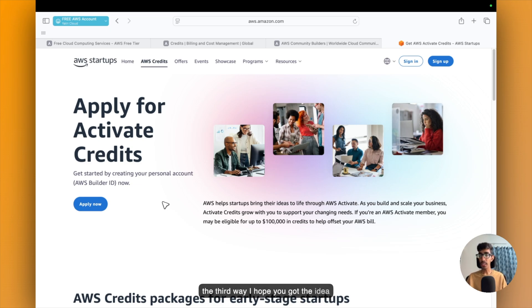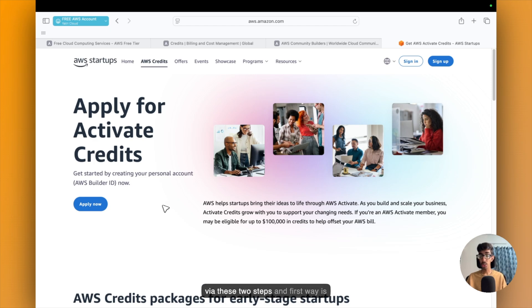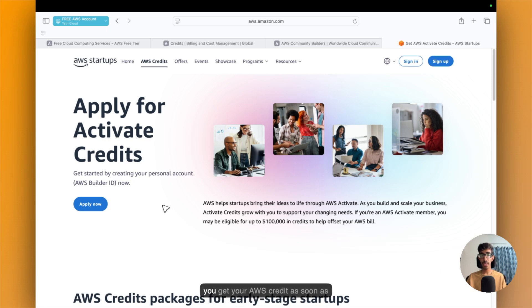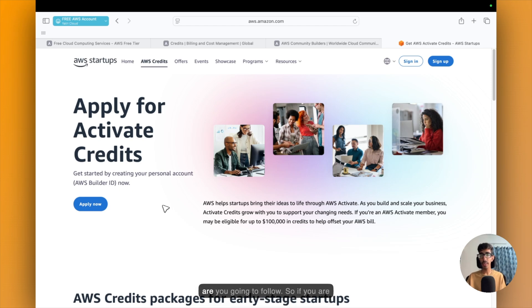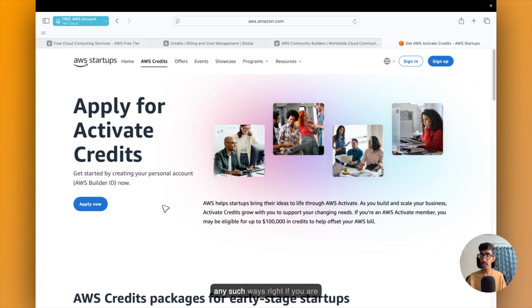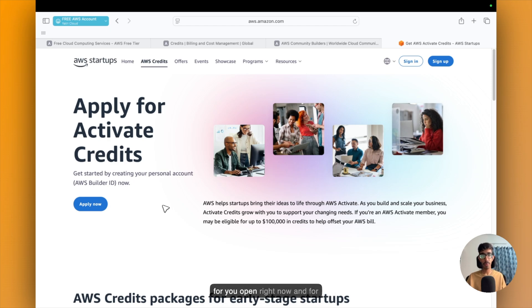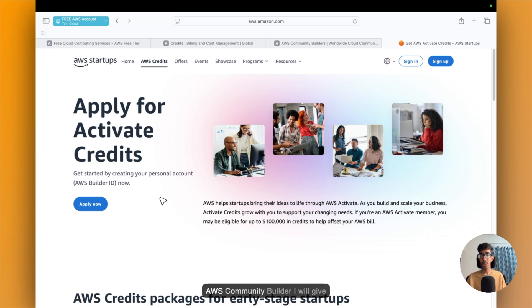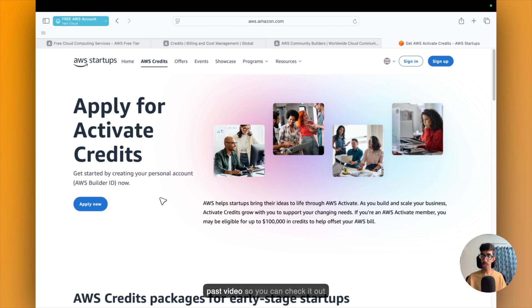I hope you got the idea how to get this $500 and $1,000 credit via these two steps. And the first way is the free account. So I hope you get your AWS credit as soon as possible, and let me know which steps you are going to follow. So if you are a student, you can apply for any such ways. If you are working professionals, all the ways are open for you right now, and for entrepreneurs also. To become AWS Community Builder, I will give you much information in my past video. So you can check it out once.